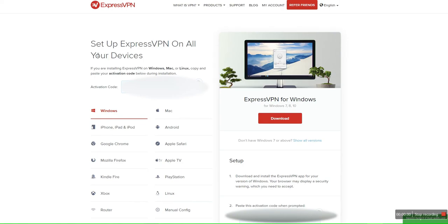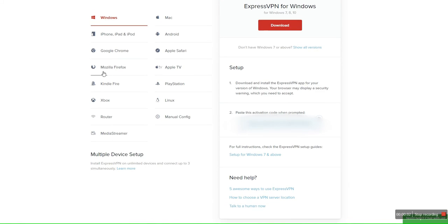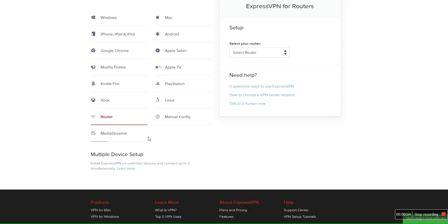Next we're going to download the firmware to flash our router. On ExpressVPN.com, scroll down to the router section. To the right, select the dropdown and then highlight the selected router that you are going to flash.